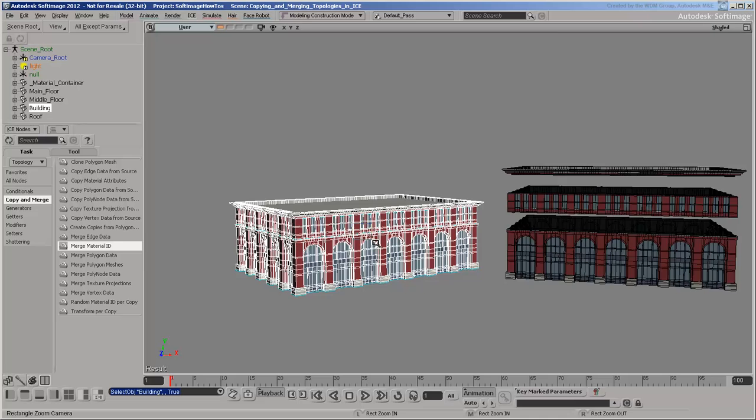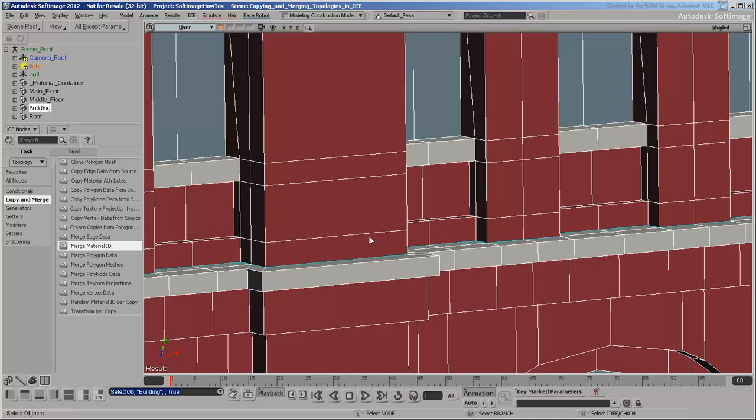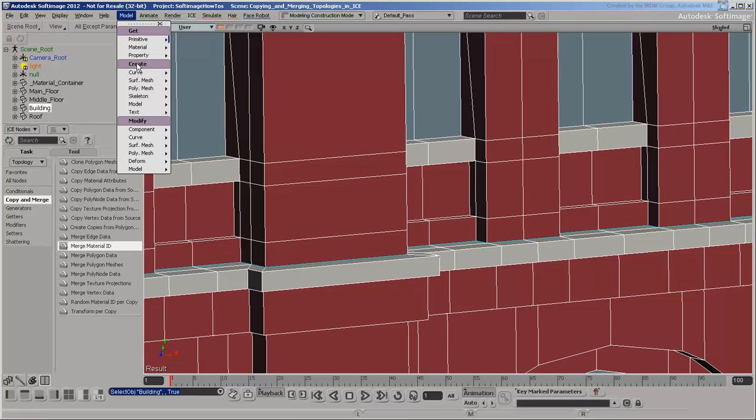If you zoom in, you can see blue border edges at the seams. The easiest way to connect these polygon islands is to apply weld boundary points edges.